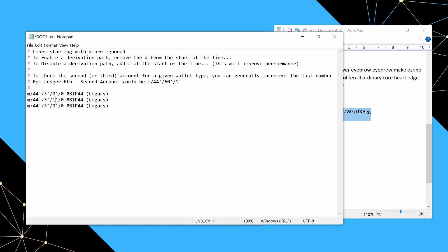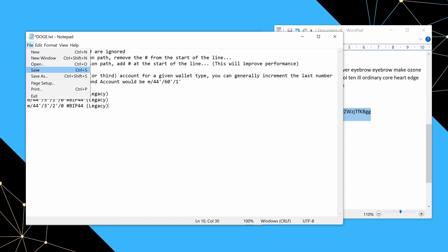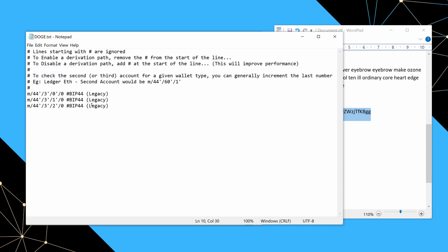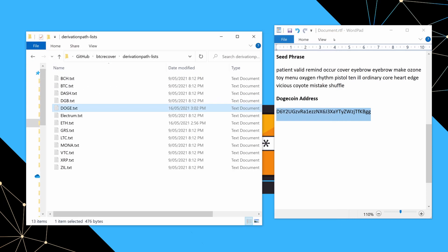So what I'm going to do is change this last number here that is the hardened part of the derivation path. So basically by changing it to be zero, one, and two, we are going to be checking the first, second, and third account. So basically once we've made that edit, we can just say save and we will close that.